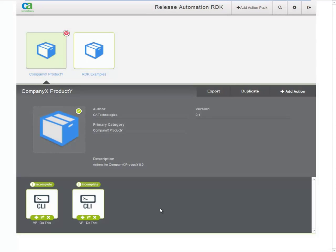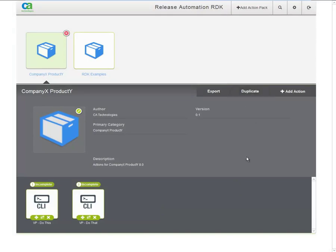You can also duplicate the entire action pack by clicking the duplicate button. Once completed, you can generate a ready-to-use action pack using the export button.